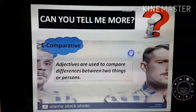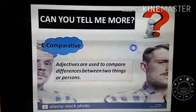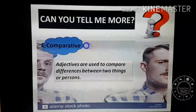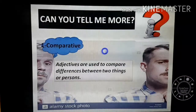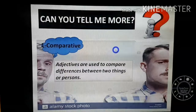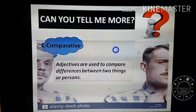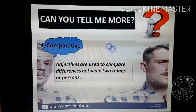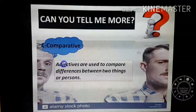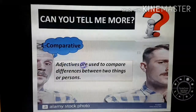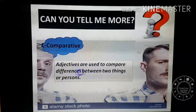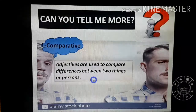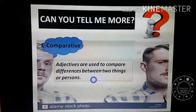First of all, we have to know the definition of comparative and superlative. When I say comparative, I want to compare between two persons or two things. Adjectives are used to compare differences between two persons or two things. So in comparative, I need two persons or two things.